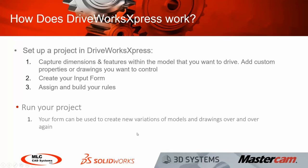It's a simple process to get DriveWorks Express up and running. All you need to do is capture the dimensions and features within your designs that you wish to drive. You can add custom properties or drawings if you want to control those also. You create the input form to gather the information that you need and then you assign and build rules to drive those dimensions and features that you wish to change in your design.